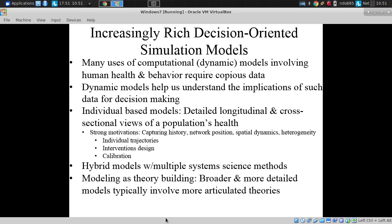We noted some of the benefits of individual-based models. The thing here, ladies and gentlemen, is that modeling is an exercise often in theorizing. This is operationalizable theory.